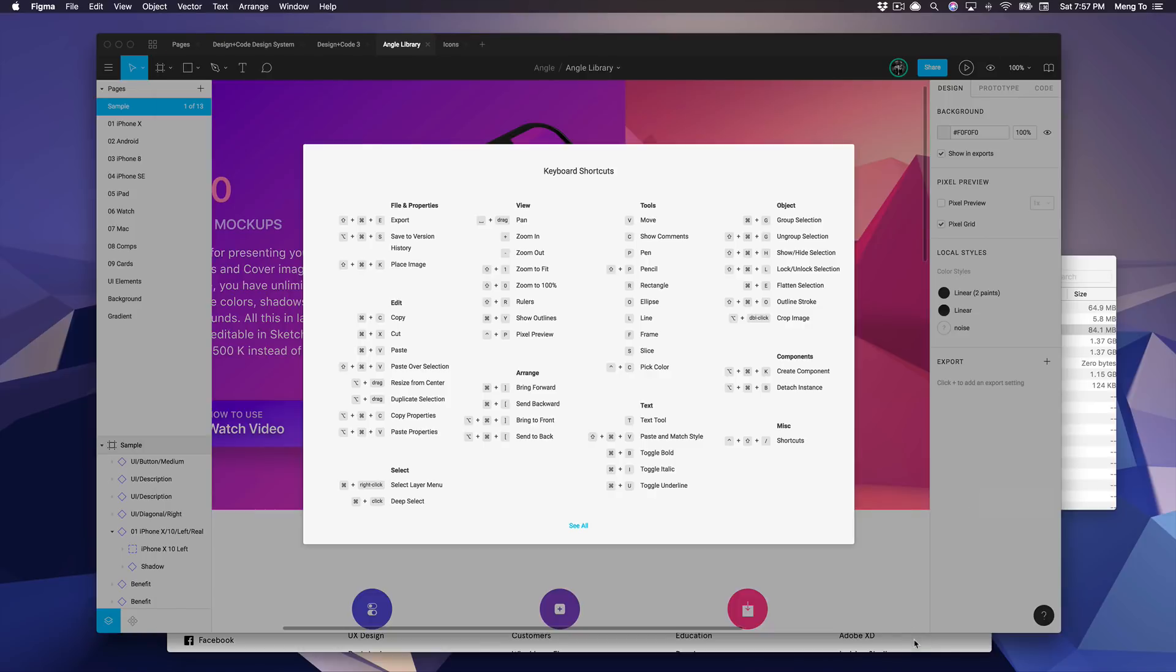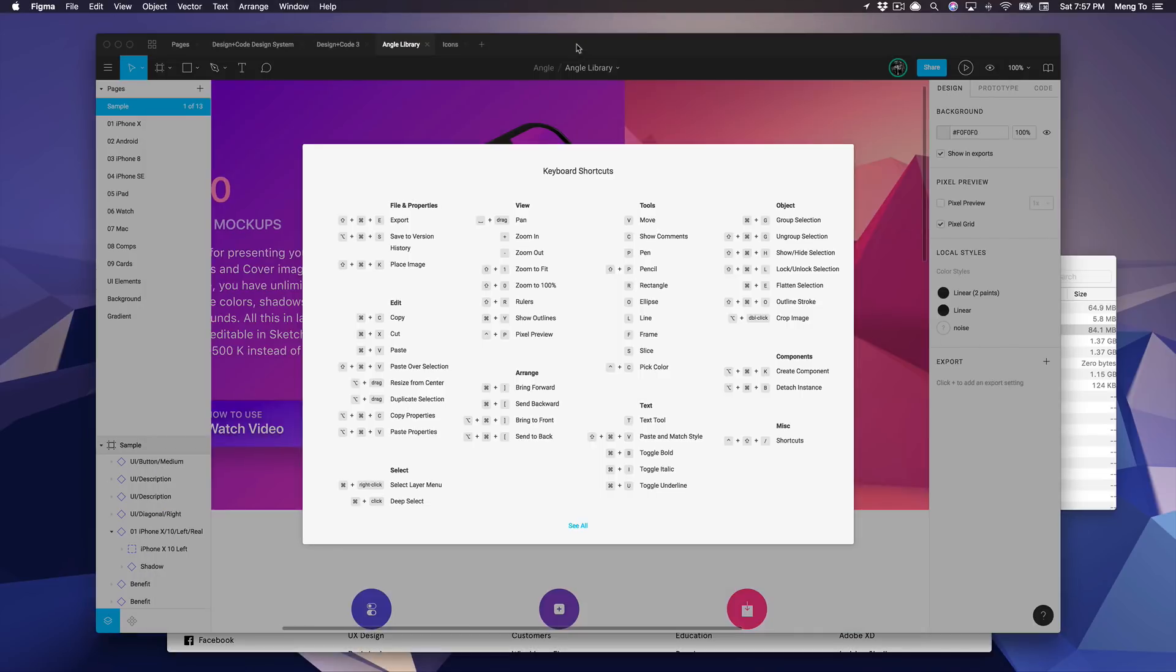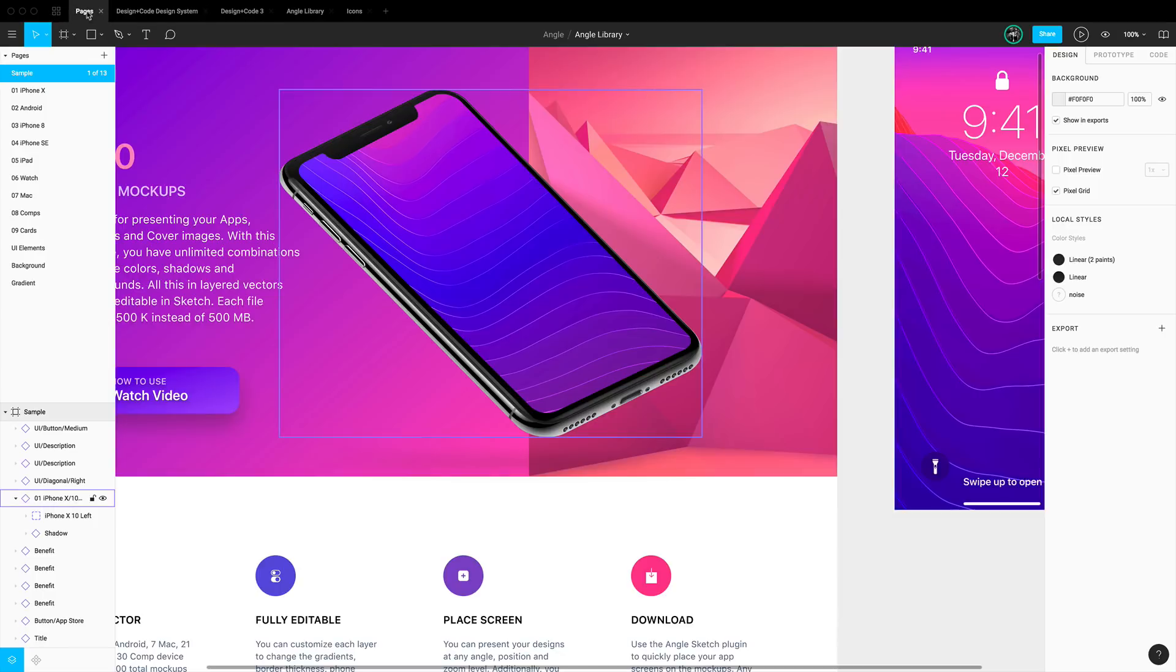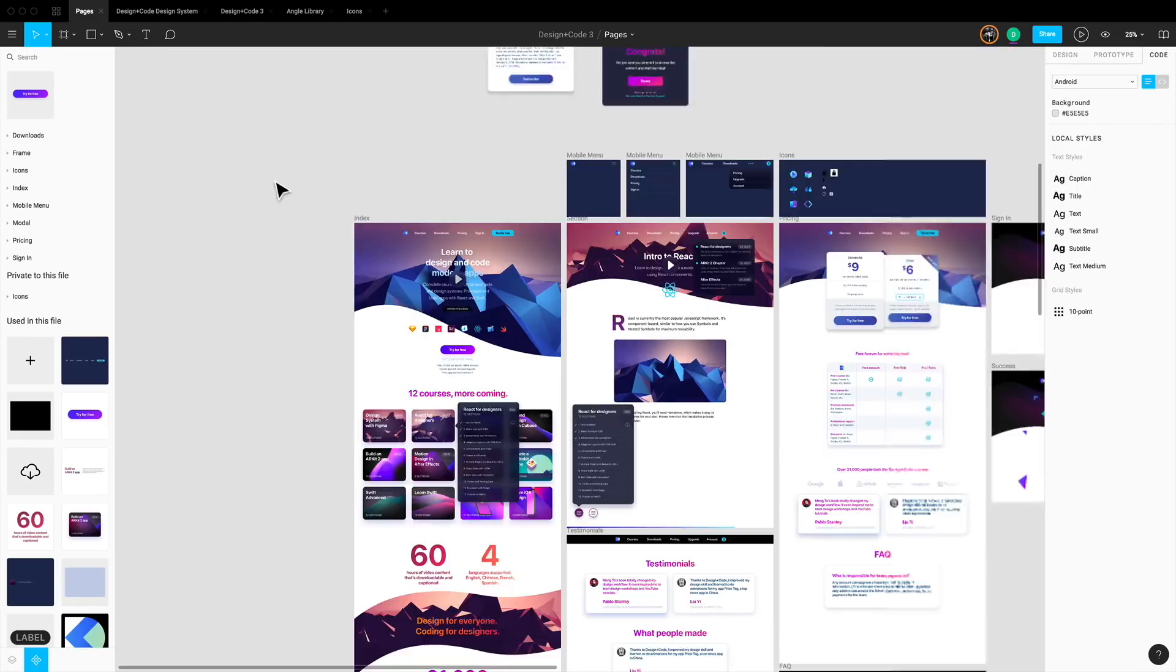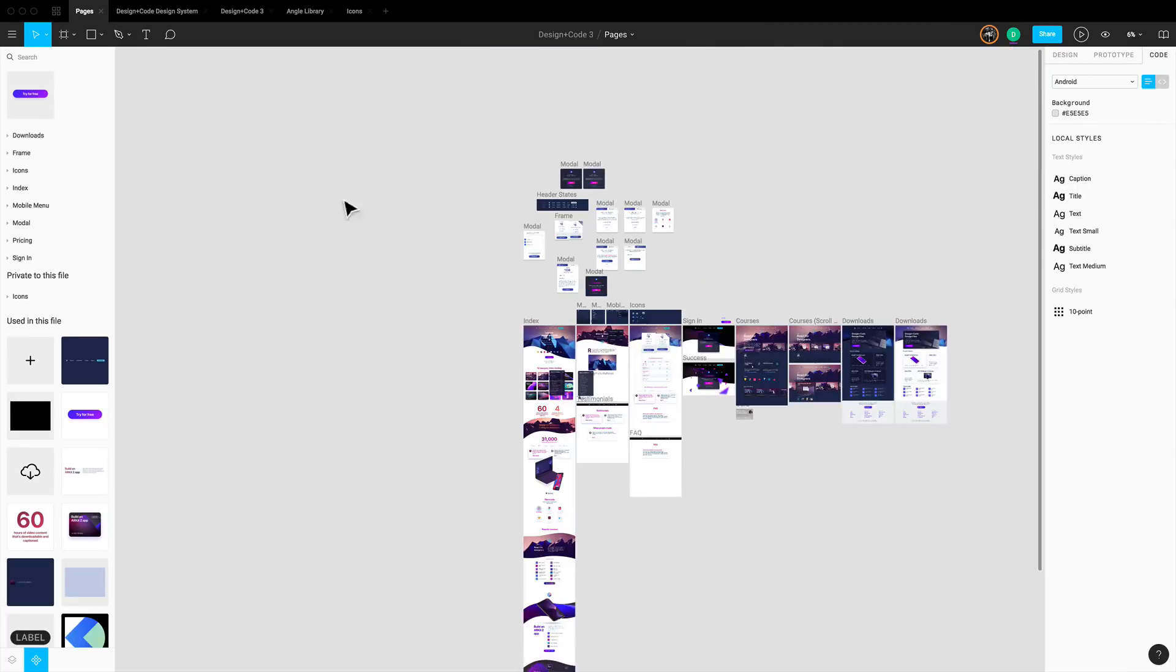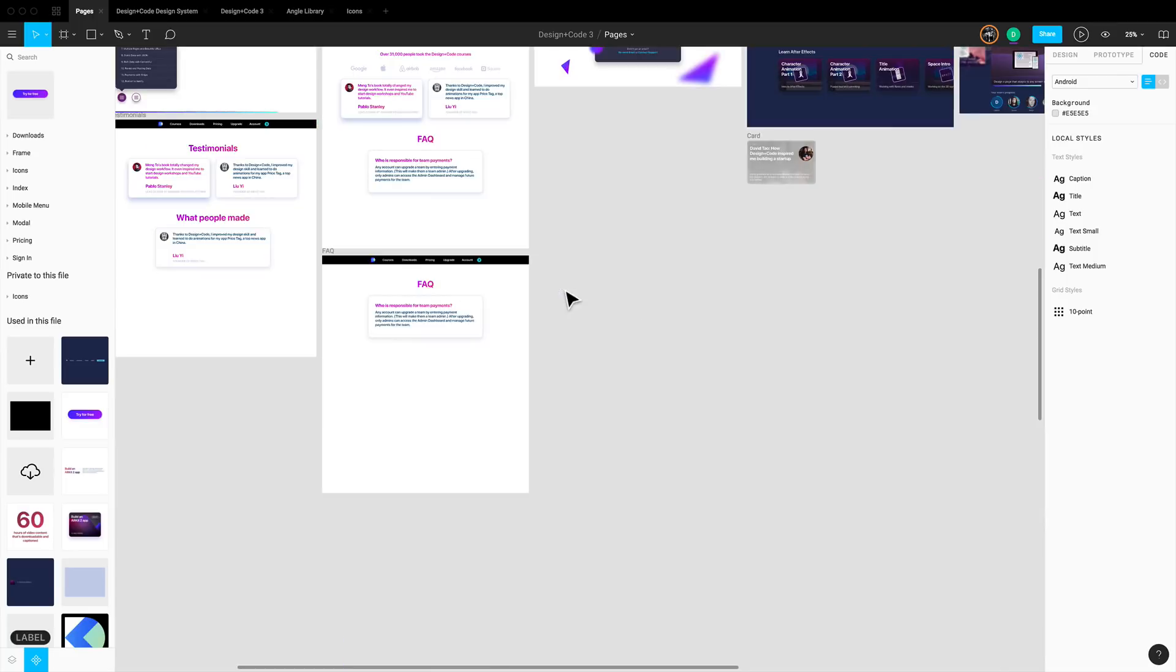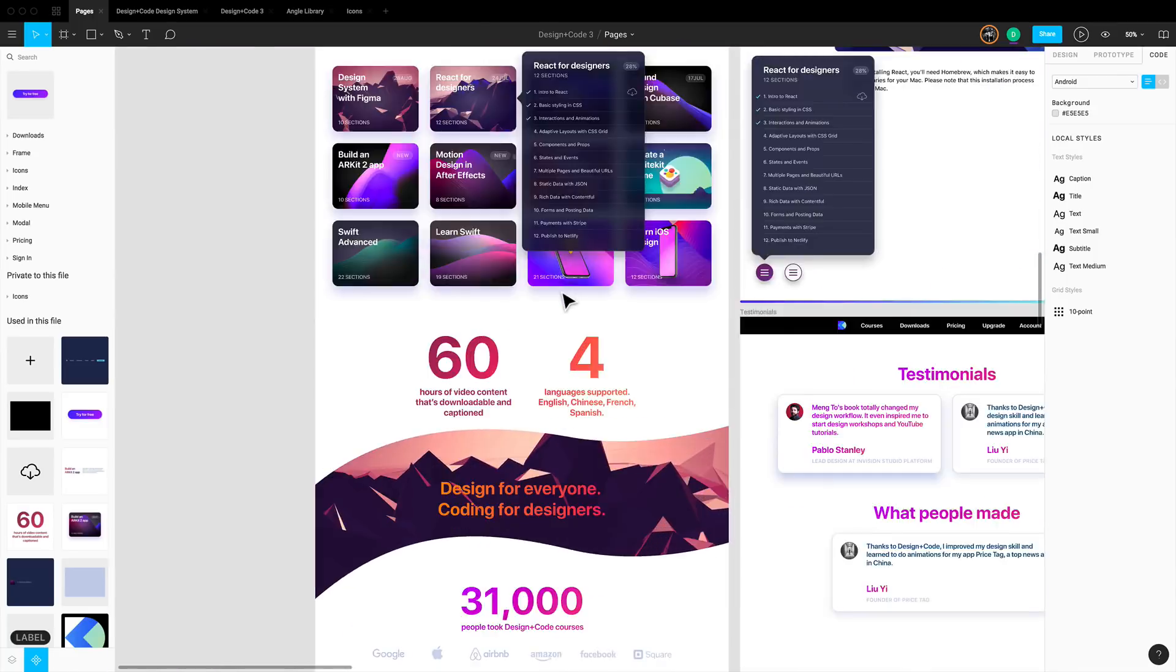Figma has very similar keyboard shortcuts as Sketch, as you can see here, and you can download the app for your Mac so that it feels very much like a native app. In fact, I would say that the actual performance far exceeds that of Sketch. For example, when you have to deal with so many artboards as you can see here, there's virtually no lag and it's absolutely a pleasure to work with.